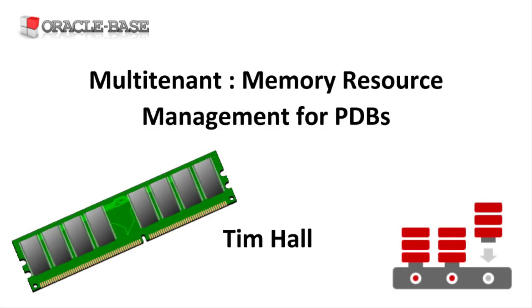As always there are links to articles containing lots more information about this subject in the description box below.